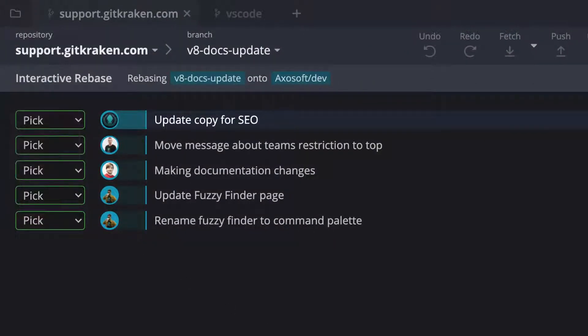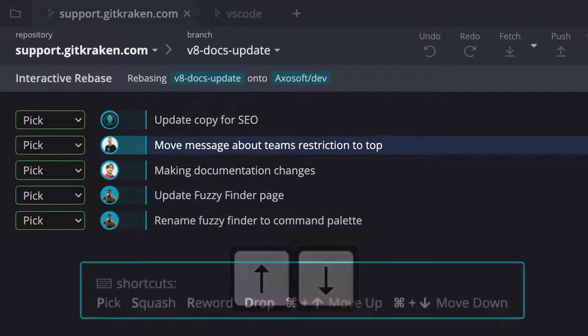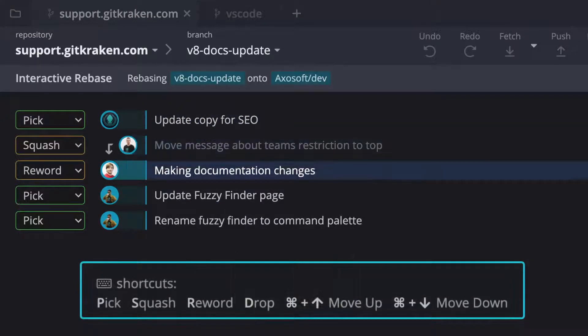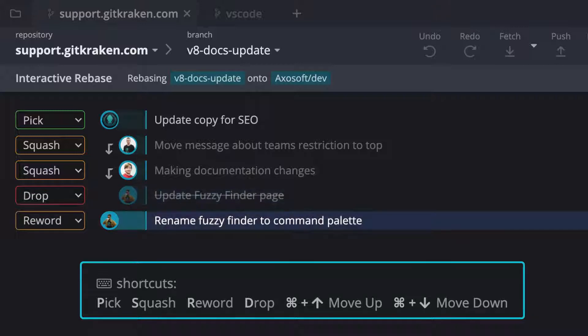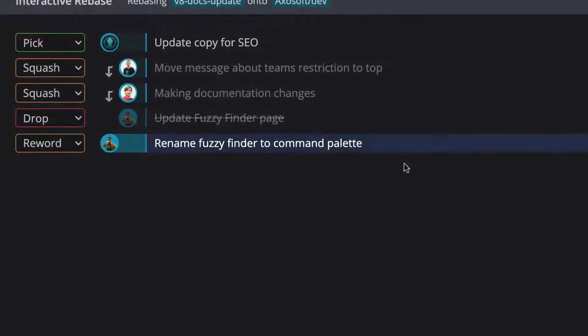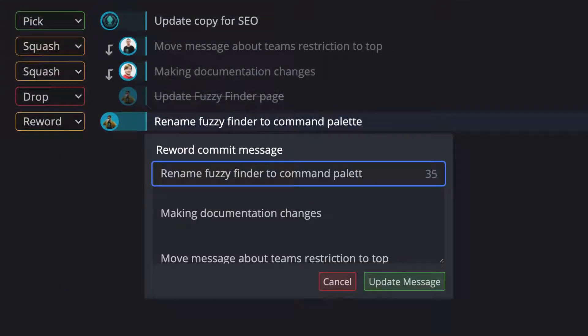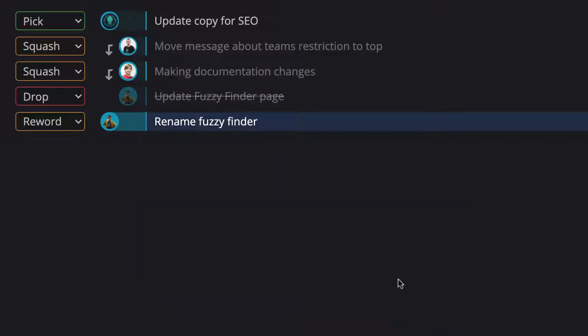Use the up or down keys to navigate between commits. You can use these keyboard shortcuts to perform any of these actions. And you can also double-click a commit to reword or drag and drop to move commits up or down.